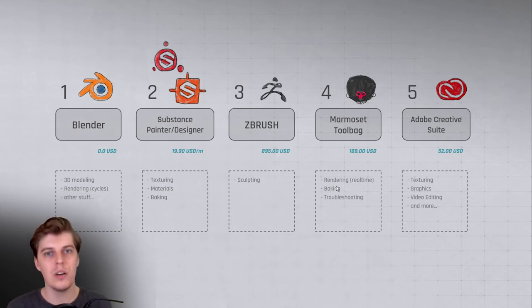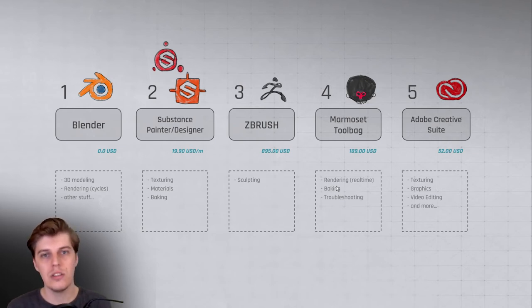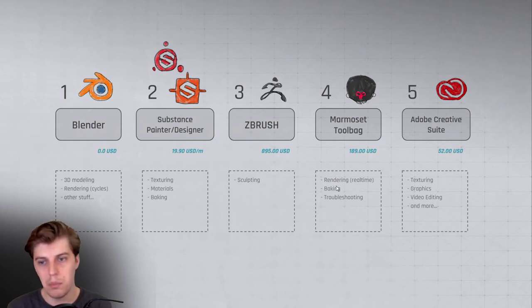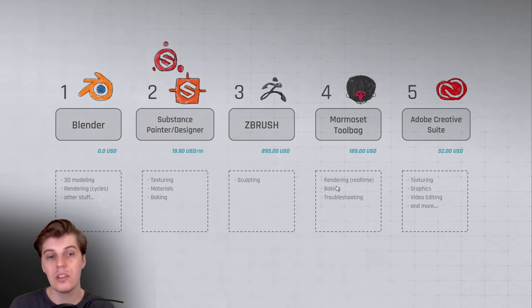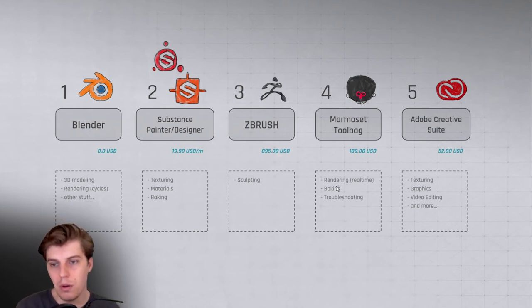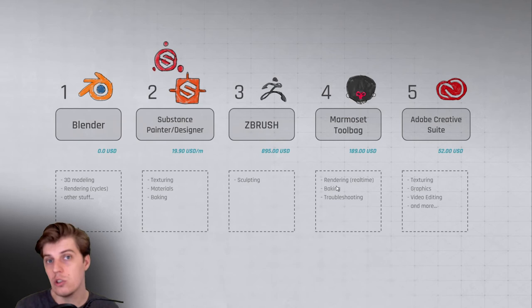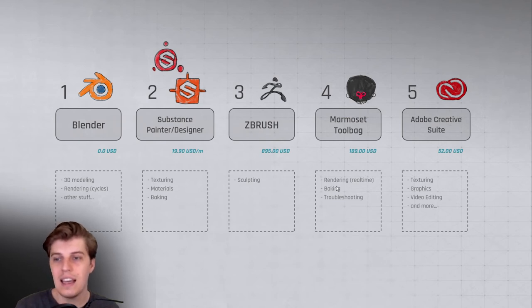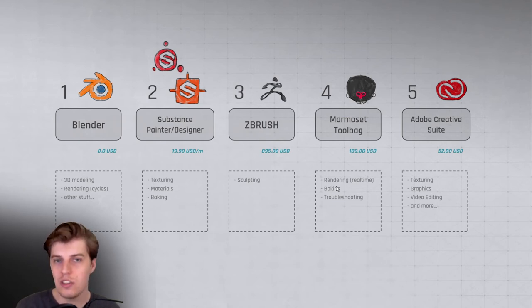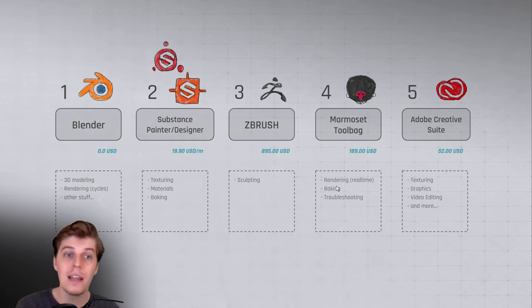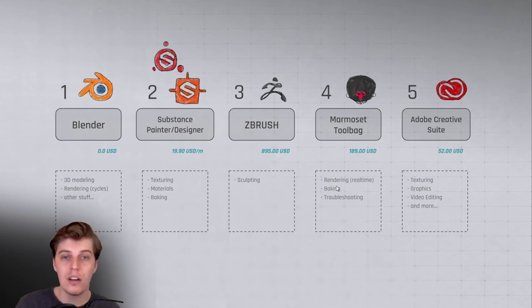I think they have some other different license setups, like I think you can buy just Photoshop or you can buy the whole thing flat out, but I pay for the $52 US dollars per month. It seems a bit much, but you get so much out of it. I mainly use Photoshop for texture work, texture manipulation, photo editing. It's just still really robust as a texturing manipulation tool.